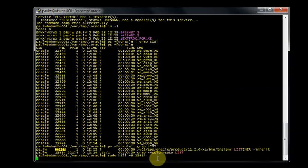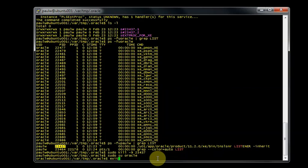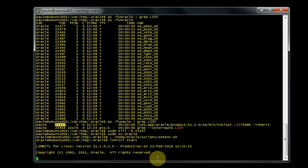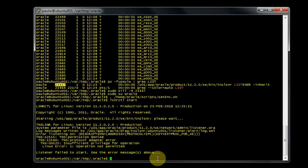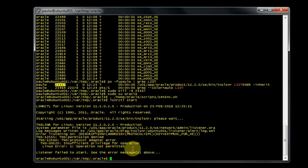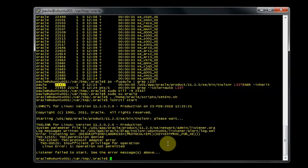So I'll kill the listener. And now if I try to restart the listener when I'm logged in as the Oracle user, which is what would happen when you start up that the process would be started as Oracle, I'll set the environment and now try to start the listener. You get this TNS12555 permission denied, TNS12560 protocol adapter error, insufficient privilege for the operation, and the listener won't start.